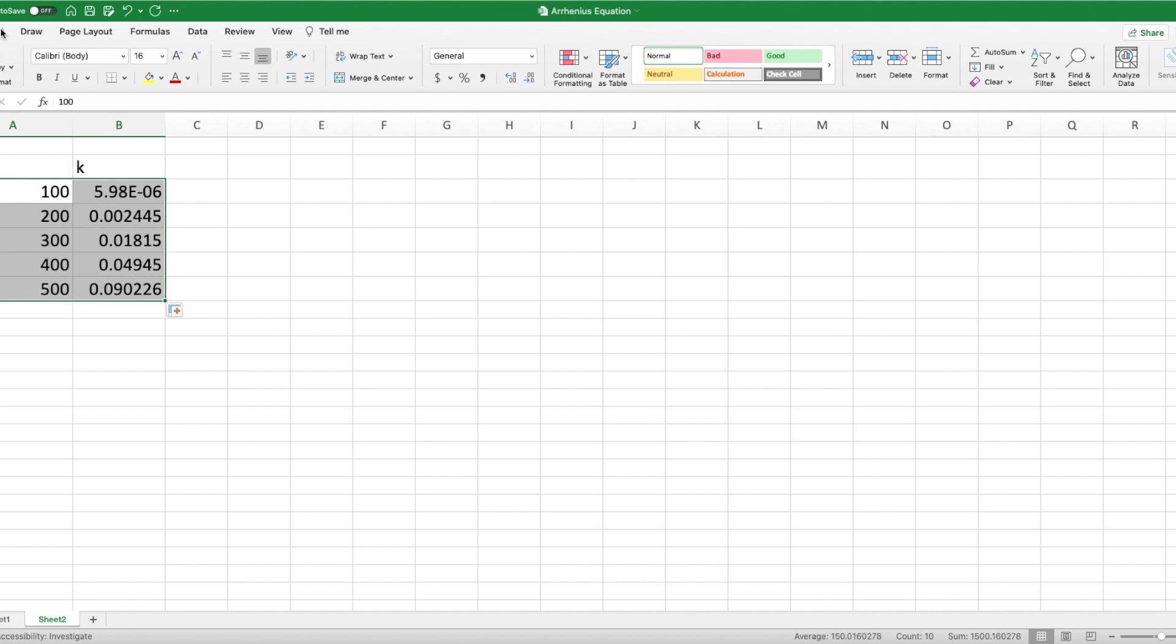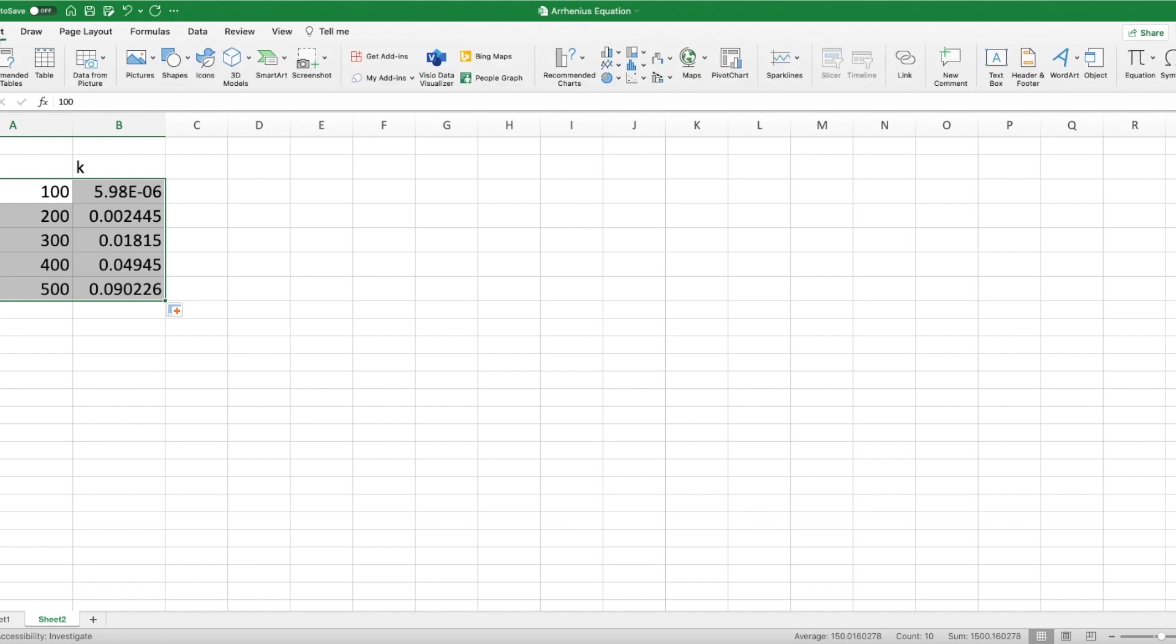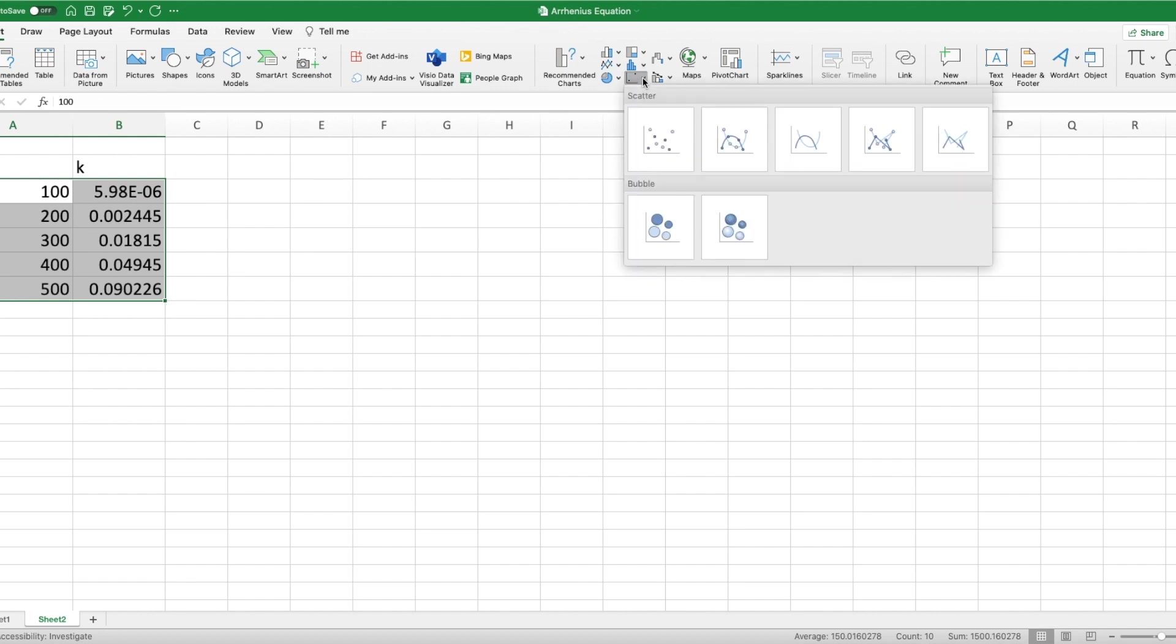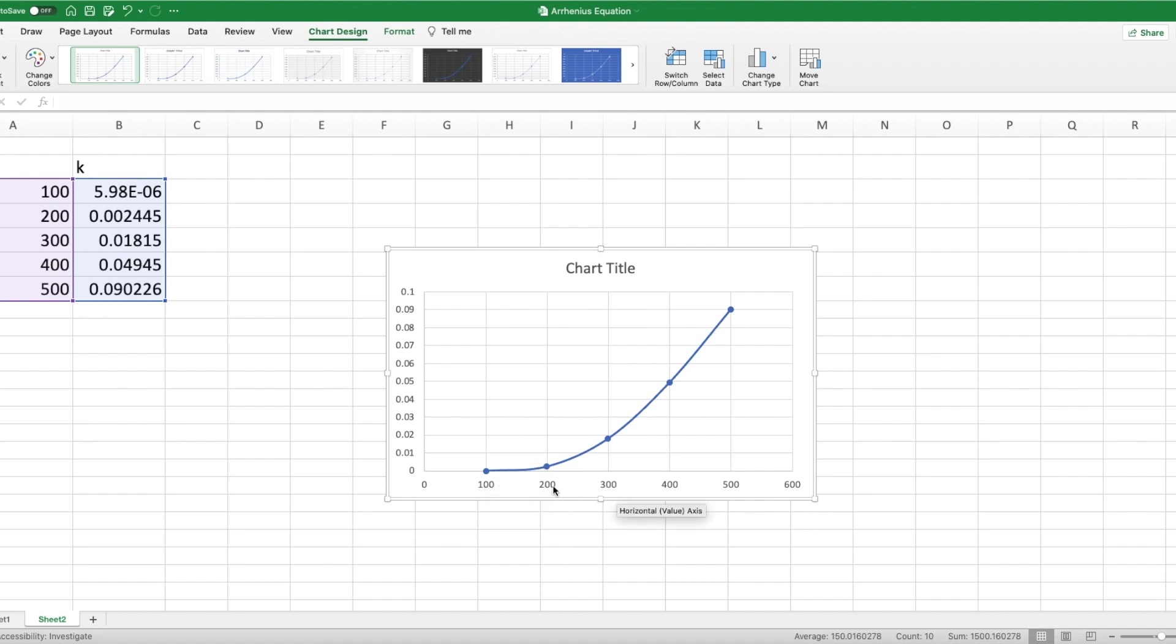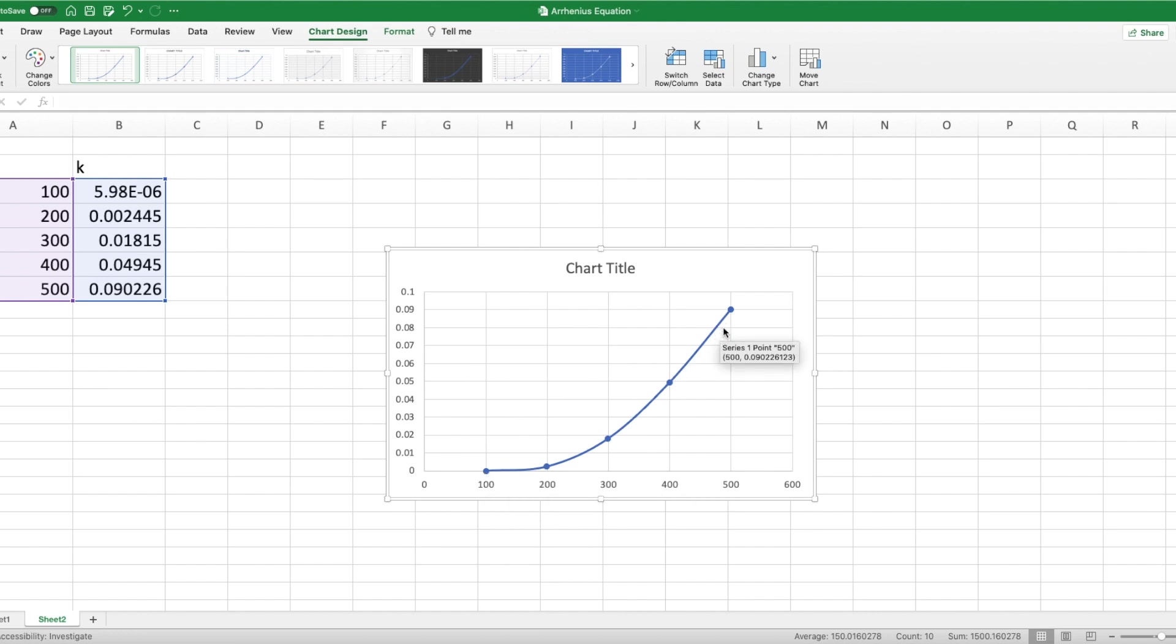So in Excel, up in the insert feature, depending on what version you have, it might look a little different. In this version, I see my XY scatter right here. And I'll just click something like that. And just as we expect, yes, the rate constant is exponentially dependent on that temperature. So as the temperature increases, you get that exponential growth of the rate constant.